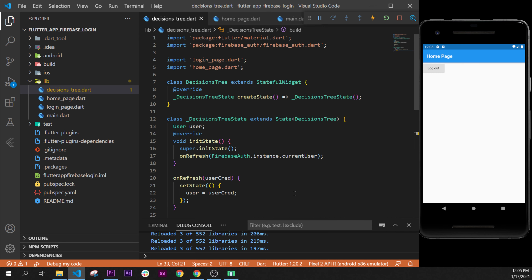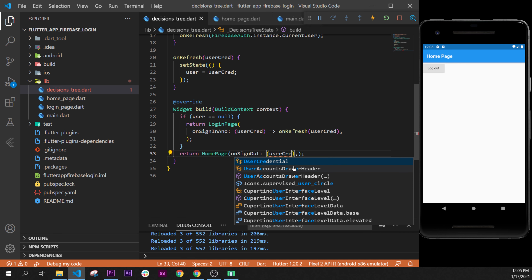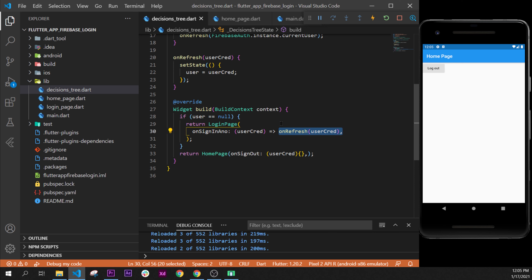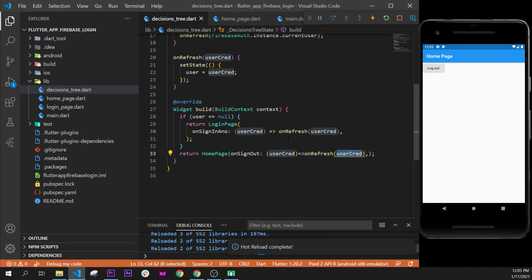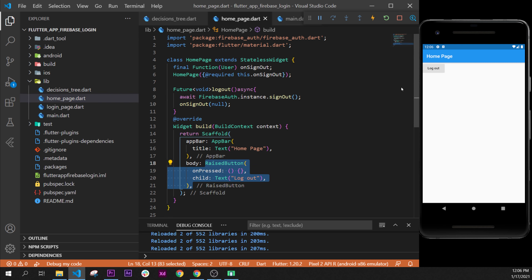Back in the decision tree, we add the onSignedOut argument inside the HomePage. This onSignedOut is a function that takes a user — which will be null — and triggers onRefresh. We can use an arrow or curly brackets; with an arrow you can only put one function after, but with curly brackets you can put multiple. Here we use the arrow and call onRefresh, passing the null user.